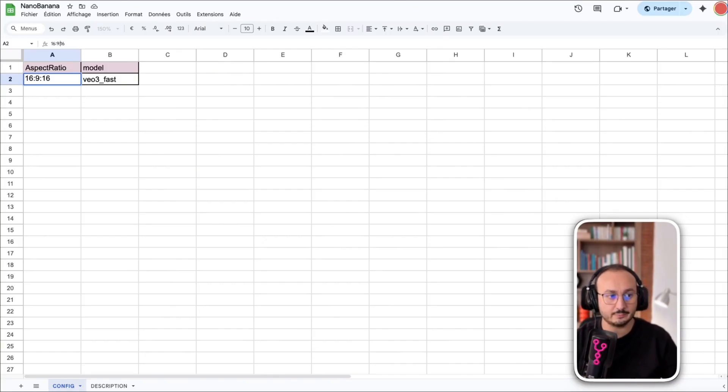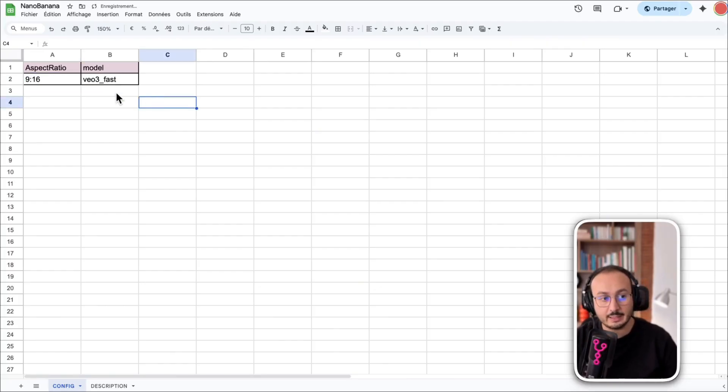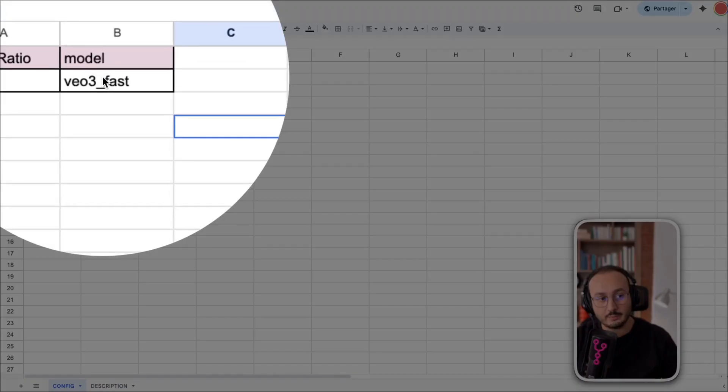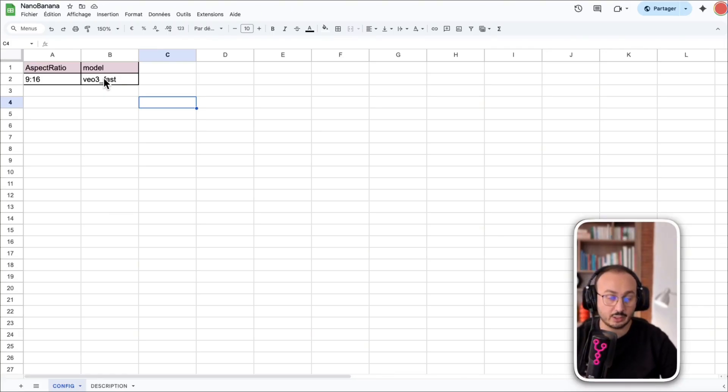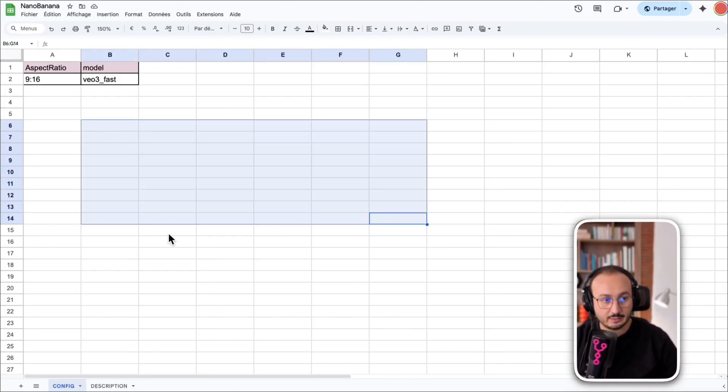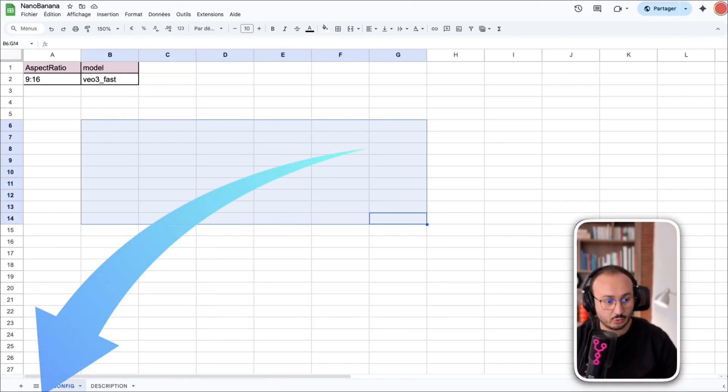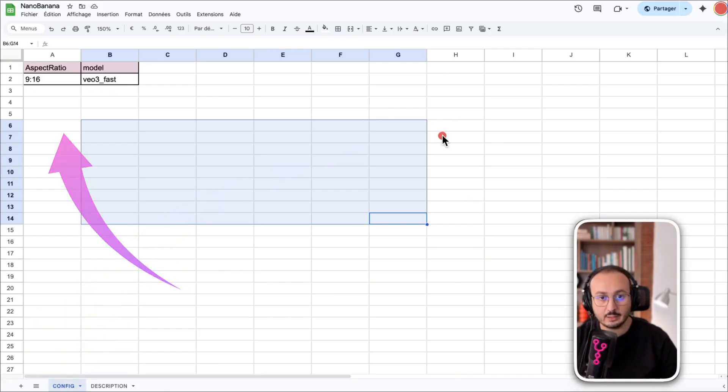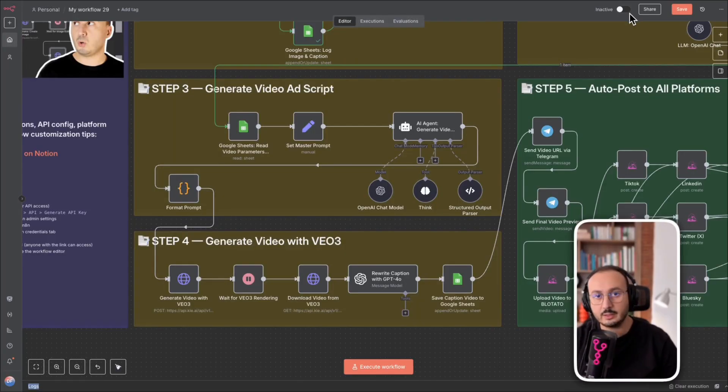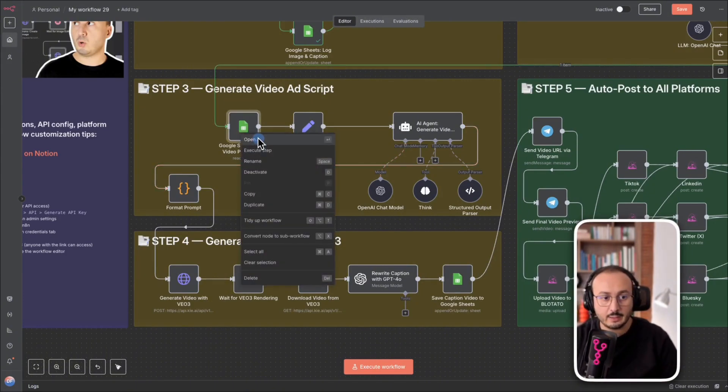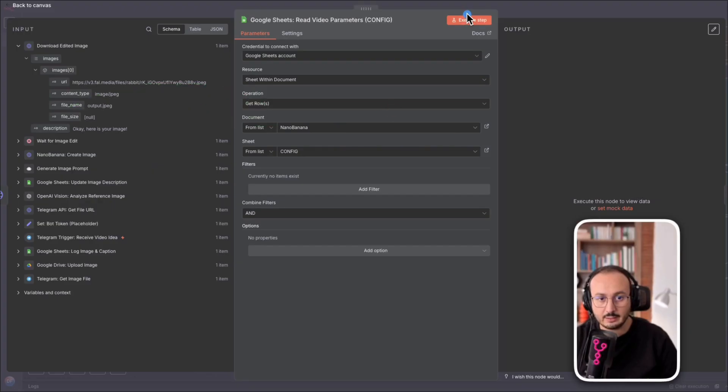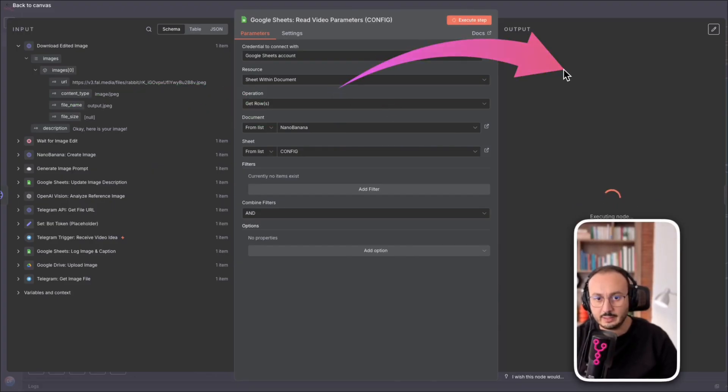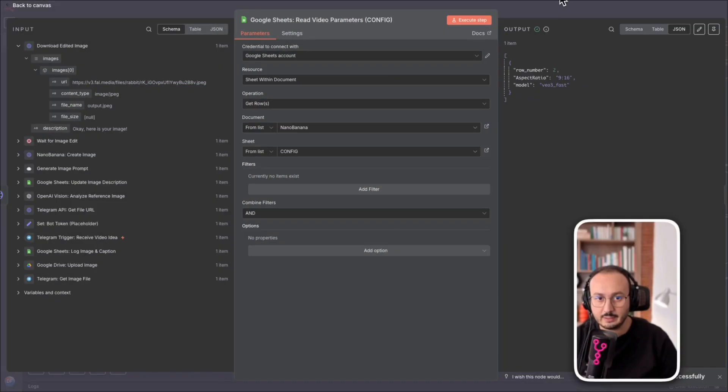Here I can specify if I want the photo to be 16:9 or 9:16, so that's important, it all depends. Is it going to be for a short or for a video? And then the model, I use VE3 fast. Why? Because it's the fastest one that can generate good quality videos but doesn't cost much. So here's a little file called config, so my system here can read it. I don't want to have to go into the code and change it every time.